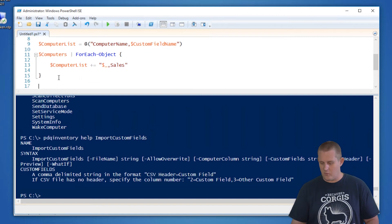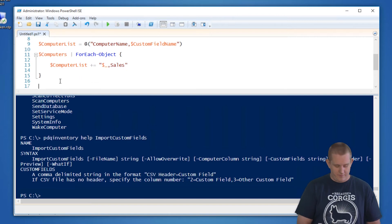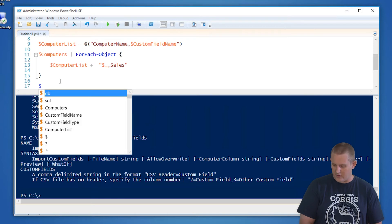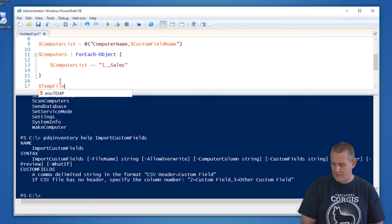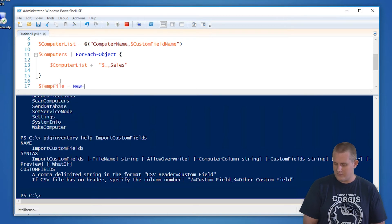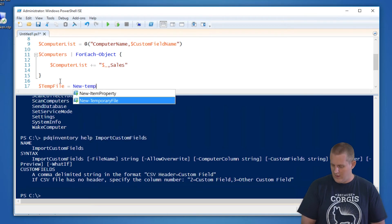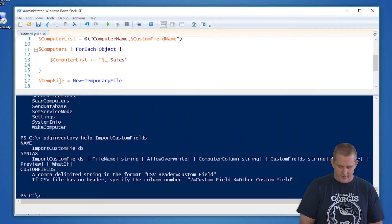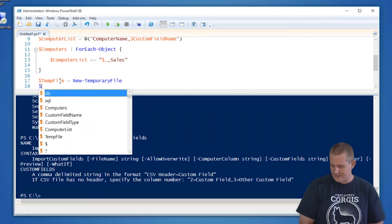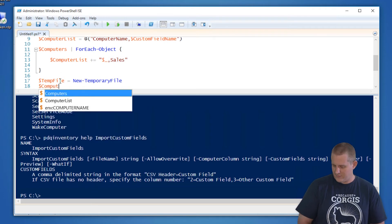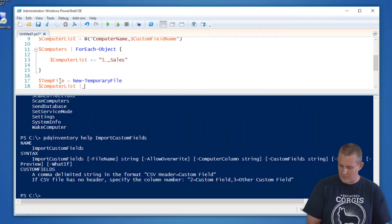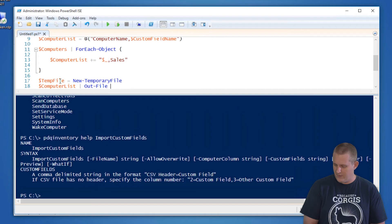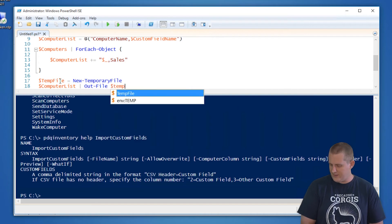And then what we need to do is save that to a file. So we're going to use one of the commands to create a temporary file and call it temp file equals new temporary file. And then we're going to say, take that list of computers and we're going to output it to file to the temp file.